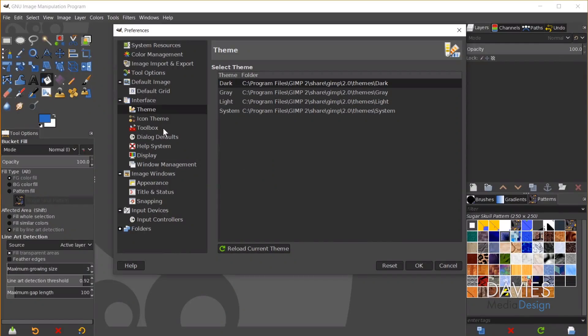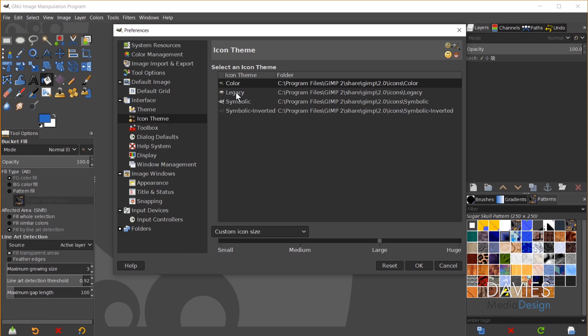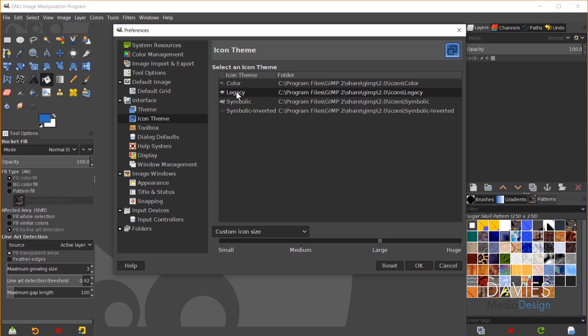Let's get into the icon style and sizes. So if I come over here we have Icon Theme. So I'll click on that. So right now mine is set to color, so all of my icons are nice and colorful. But I have some other options here. I have Legacy, and this is what the older version of GIMP used to look like with the icons.